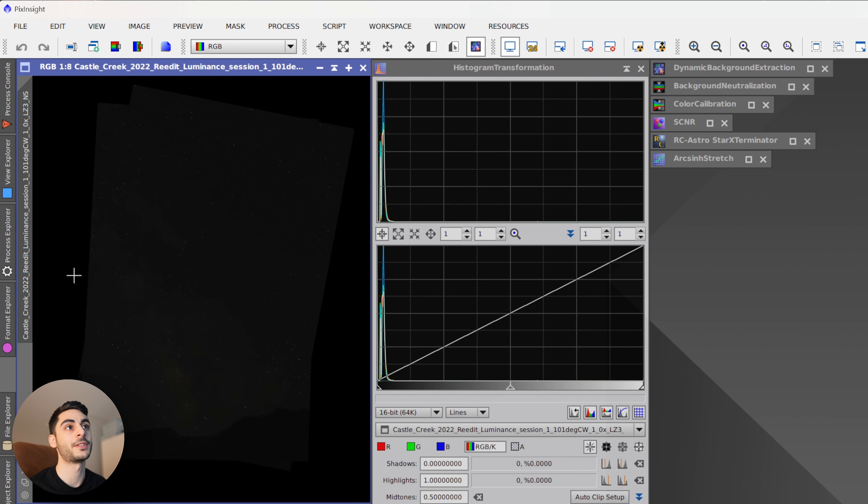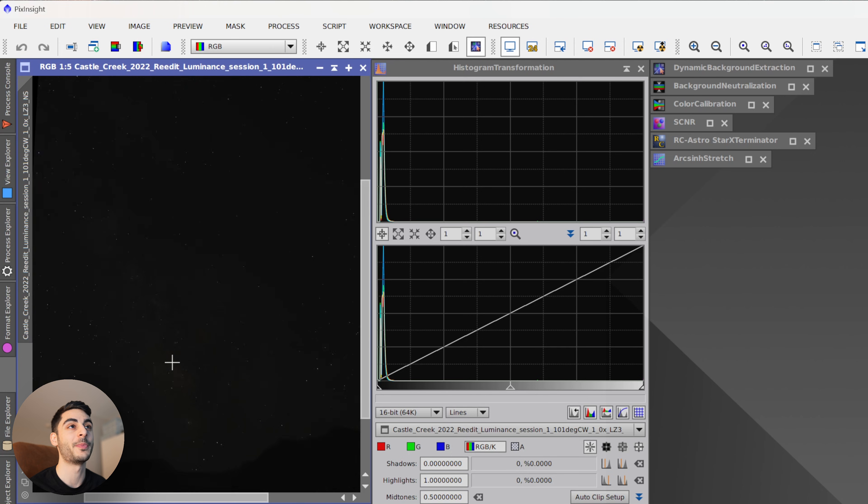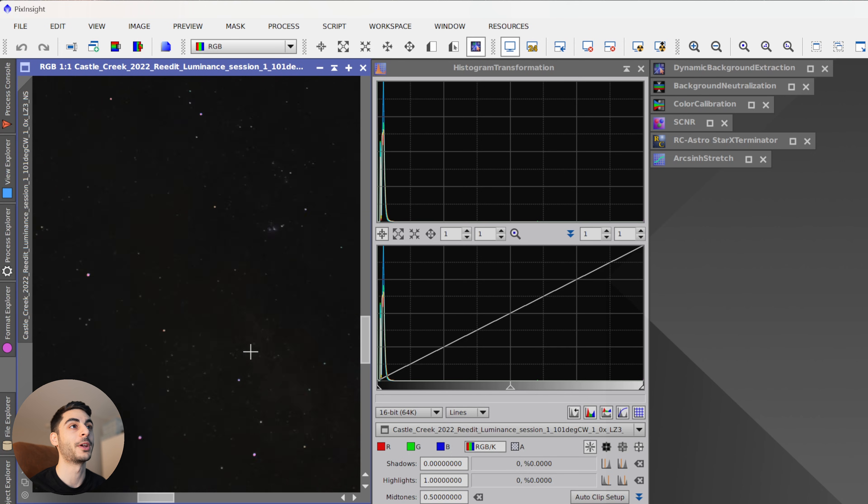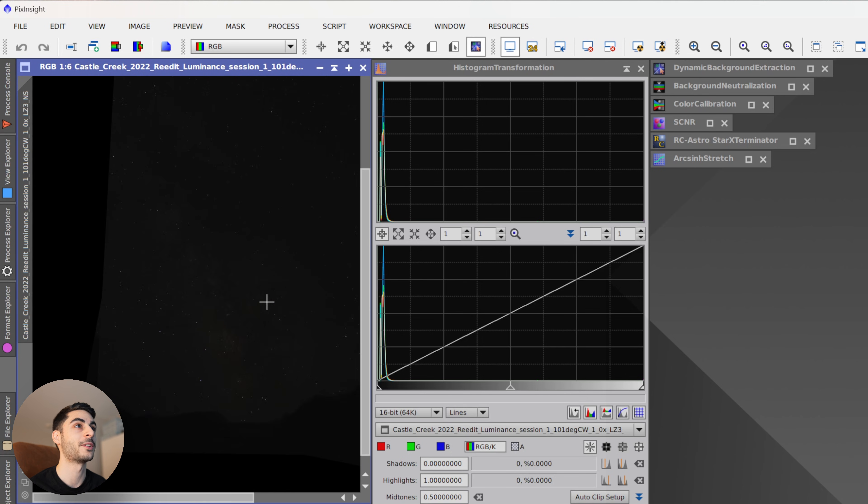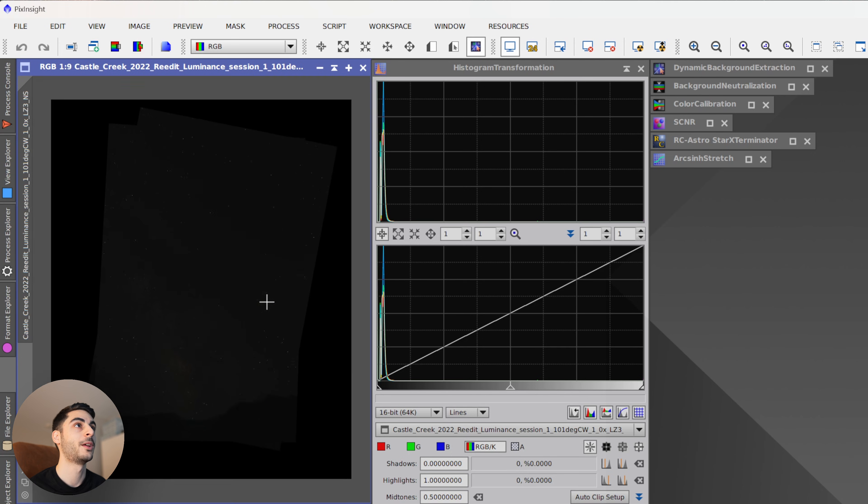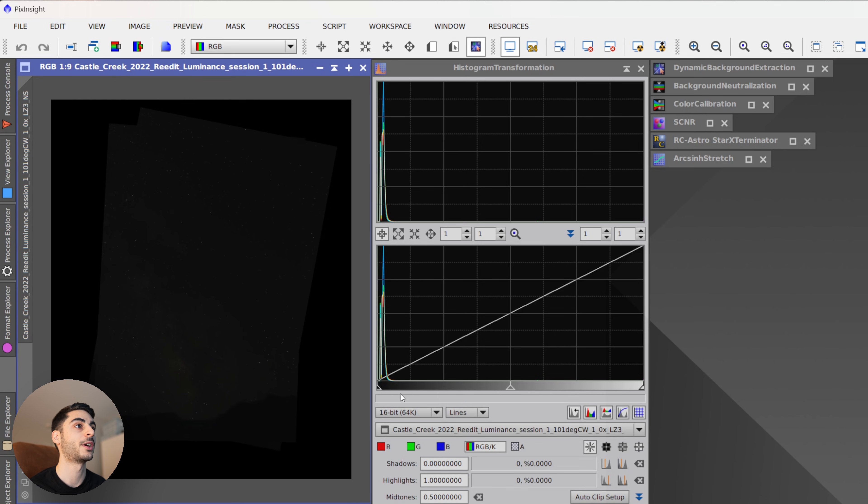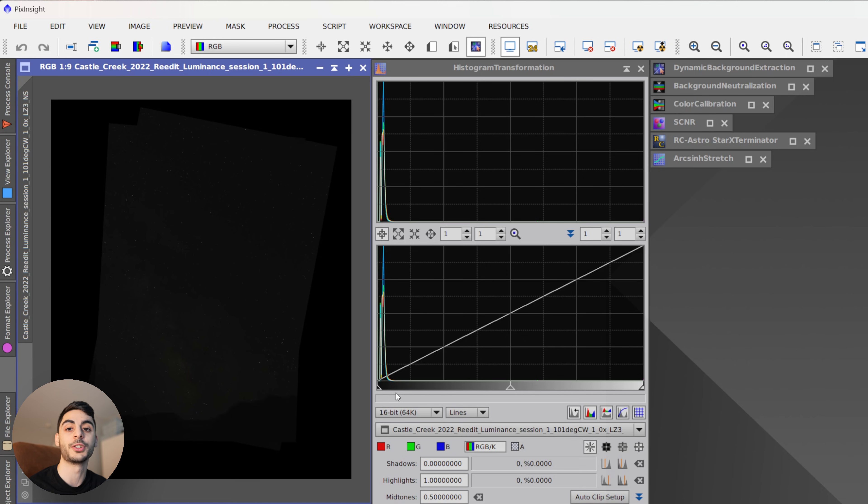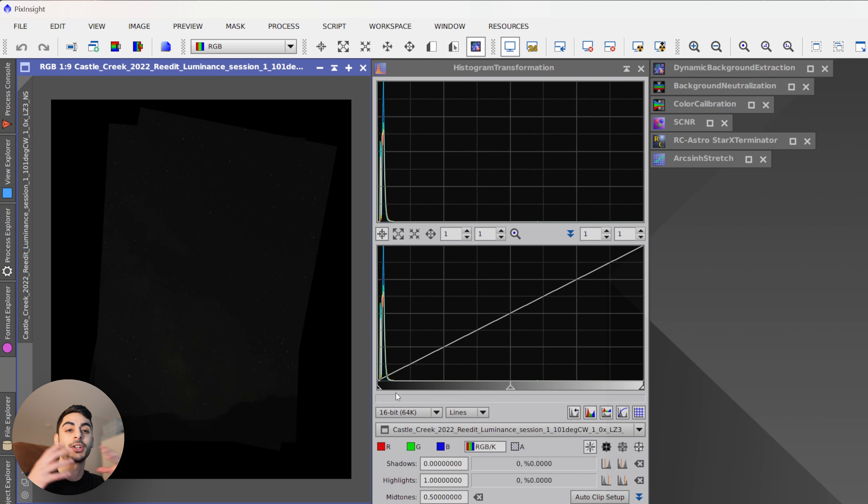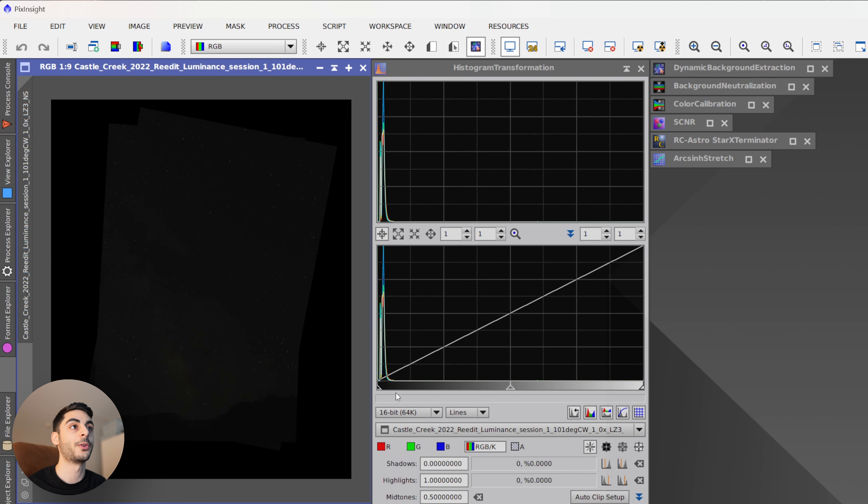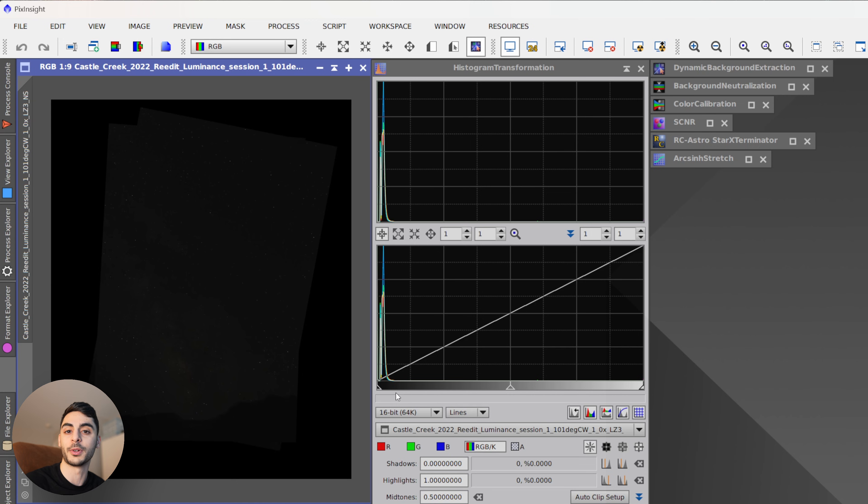Now I'm in PixInsight and I want to show you what a linear file is. So just taking a look at this image right now, it looks really dark and black and can just barely see some of the Milky Way core and some of the stars peeking through. But if we take a look at the histogram, all of our data is on the left side of the histogram and that's because this image hasn't yet been stretched. So when the camera took the image and recorded the data, it didn't do that translation of that data, stretching it out on the histogram and making it look like what a human eye could see. So that's something that we get to do on our own in PixInsight and that way we can make more precise decisions about how we want to interpret the data that the camera captured.